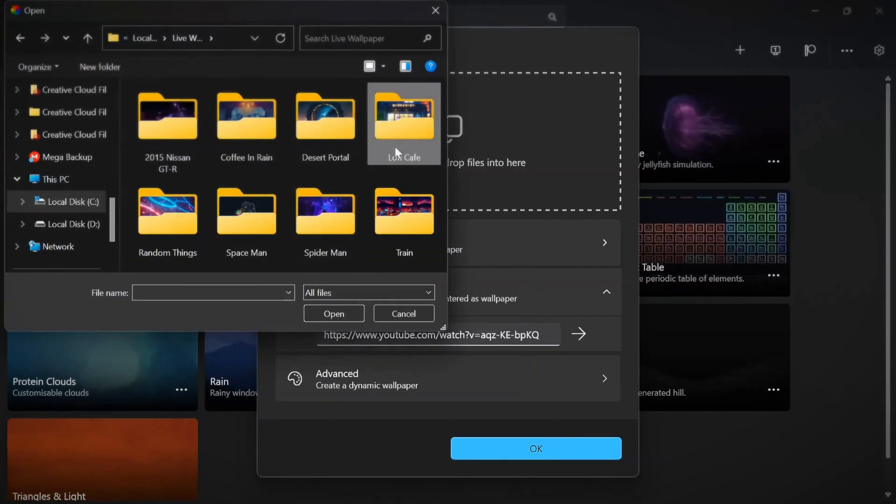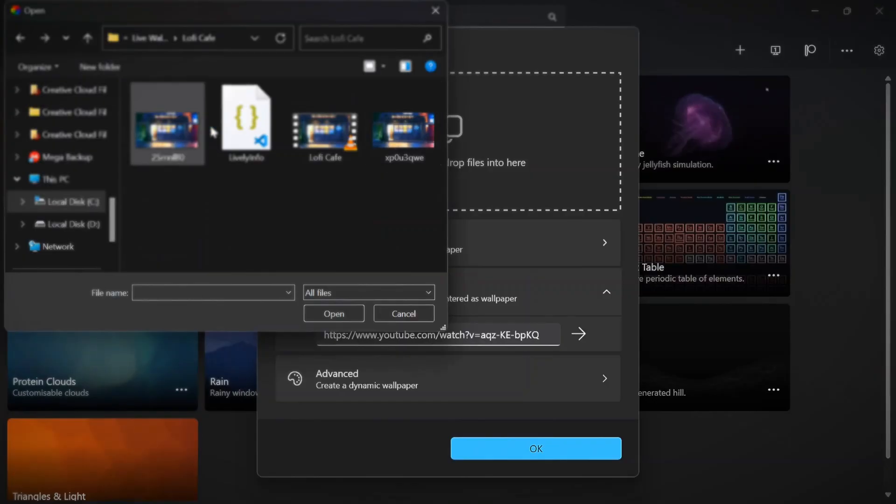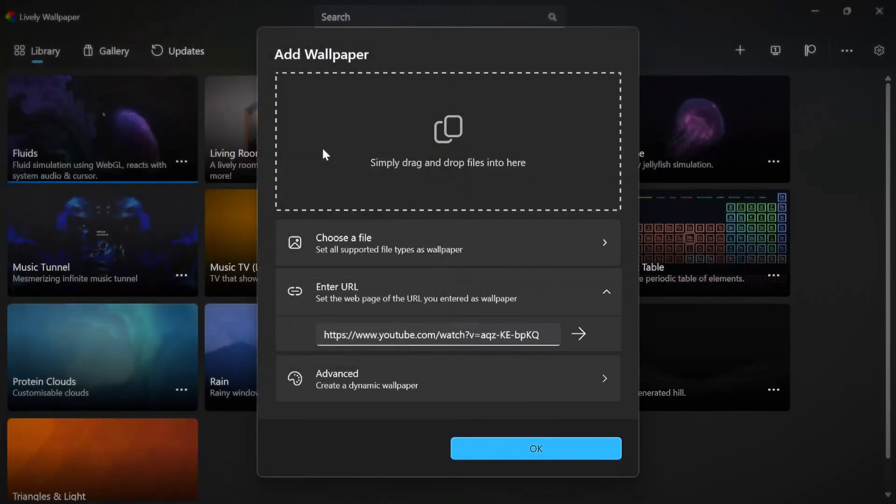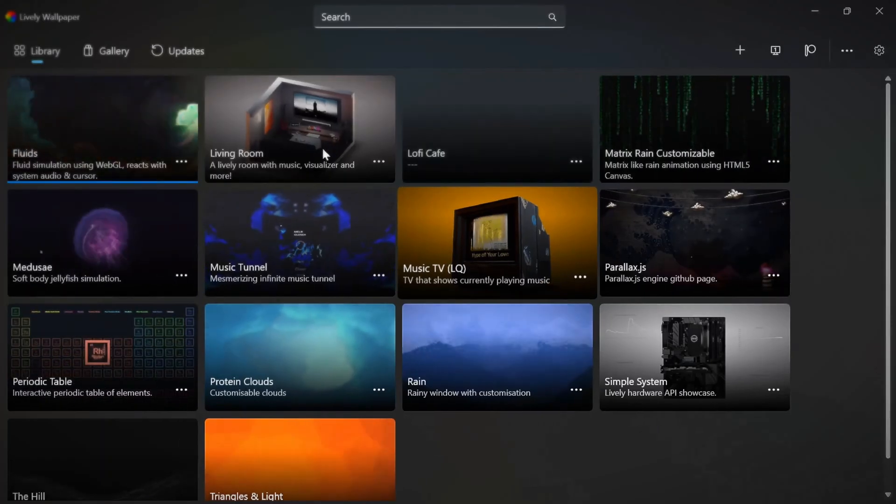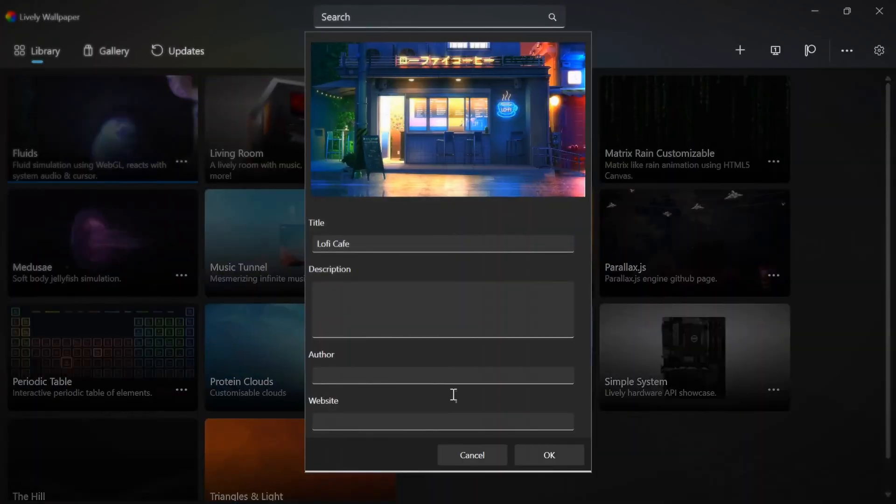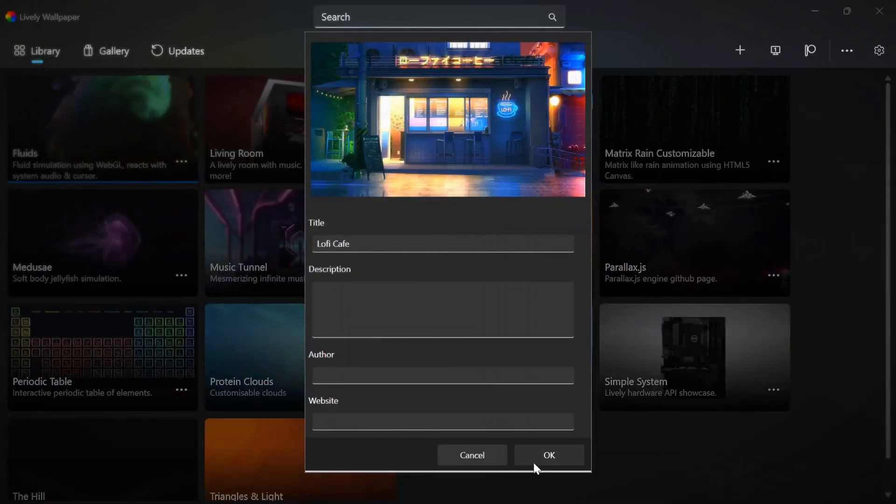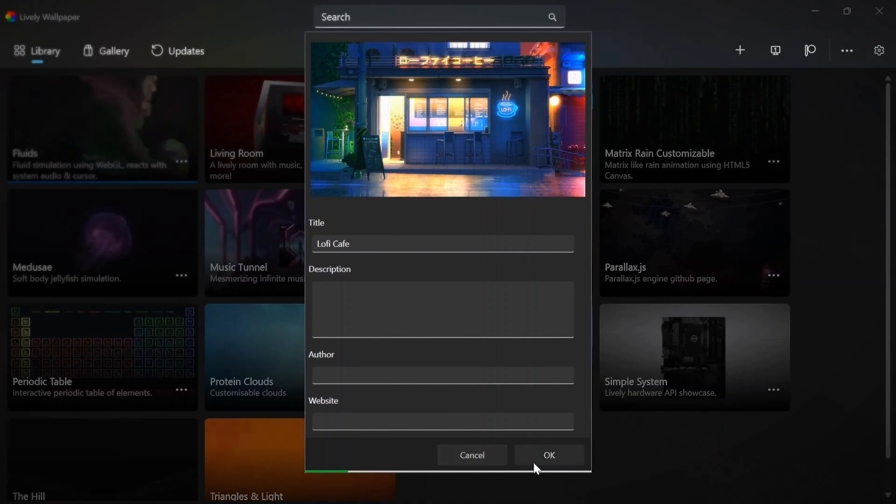I will choose this one. Click on OK and wait for it.